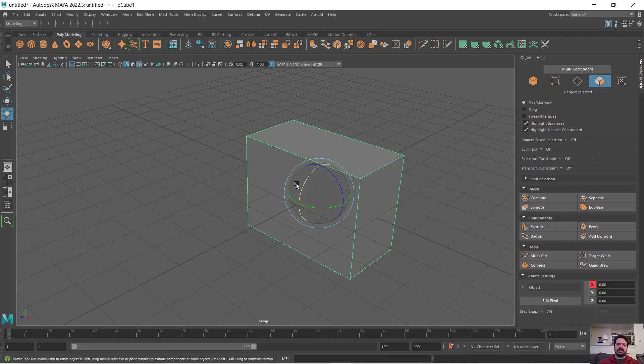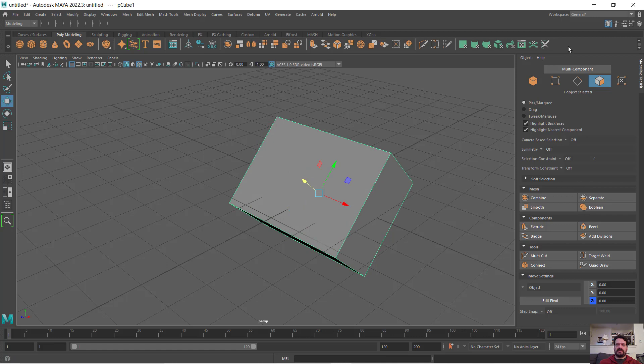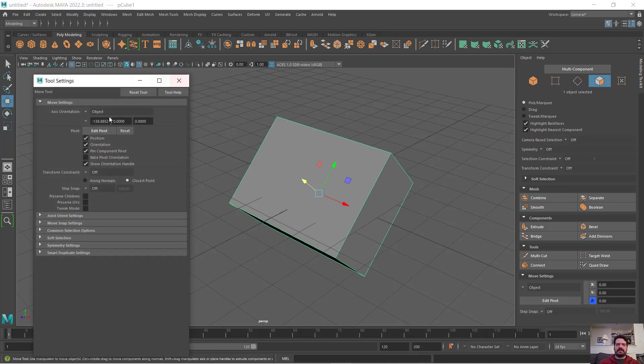I'm going to rotate this object a little bit, go back to my move tool, and look at these settings. What we're looking at is under the move settings: what is my axis orientation?